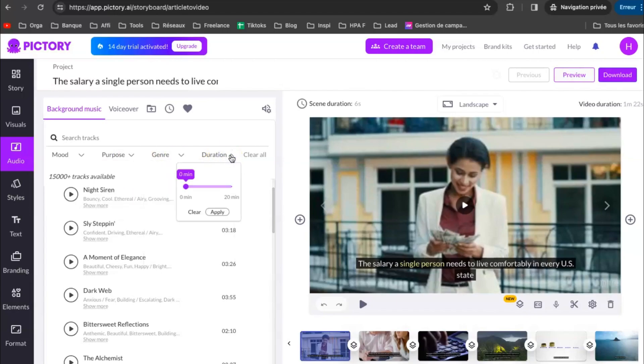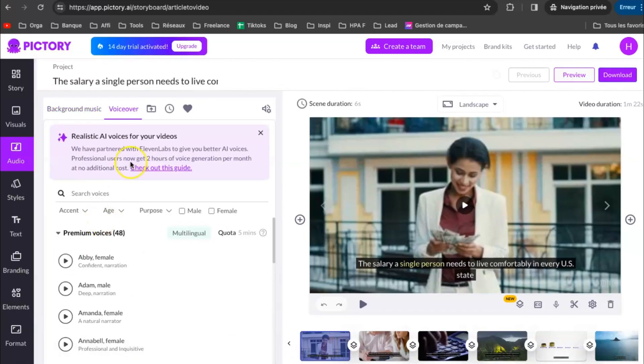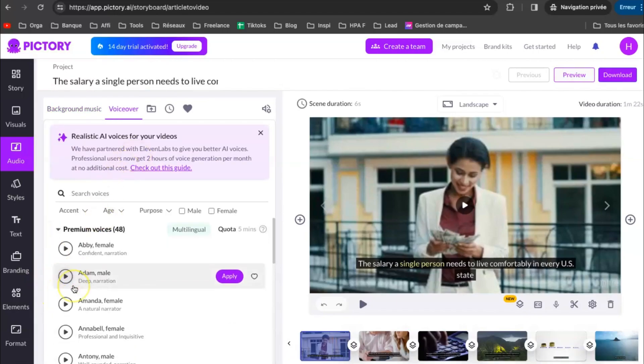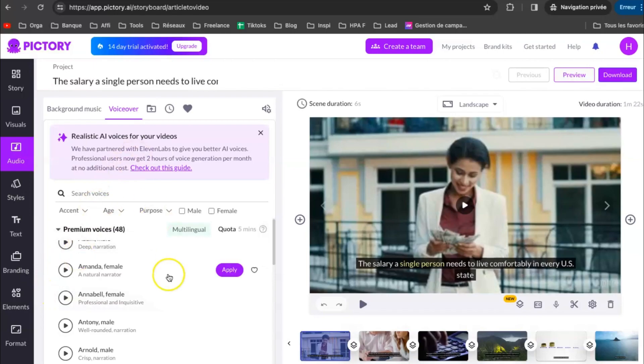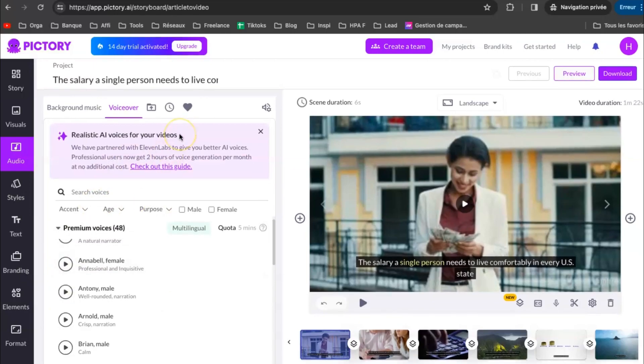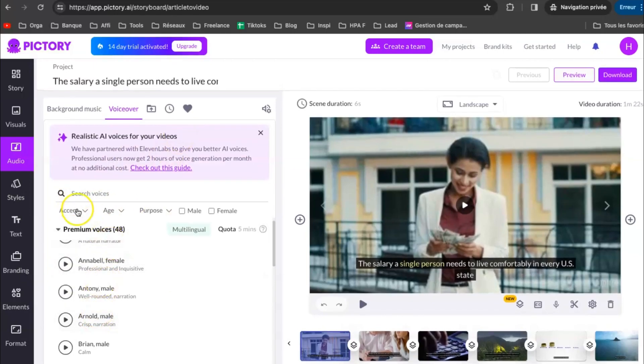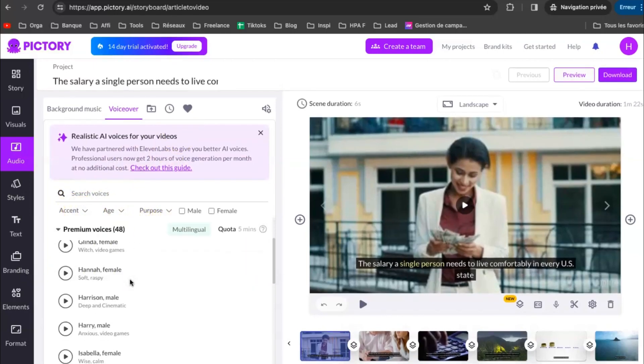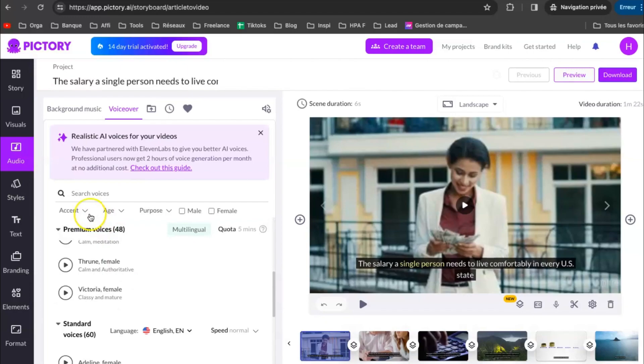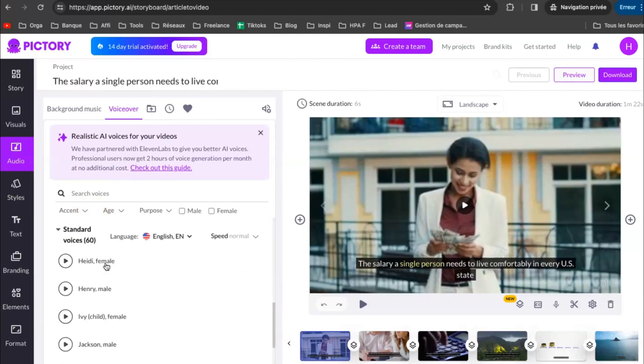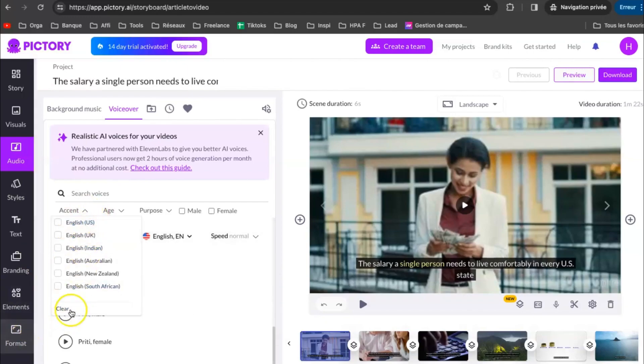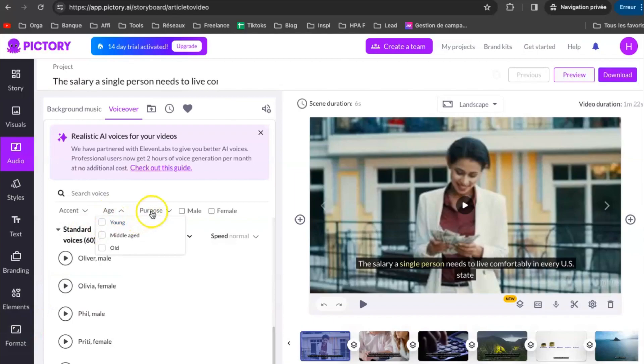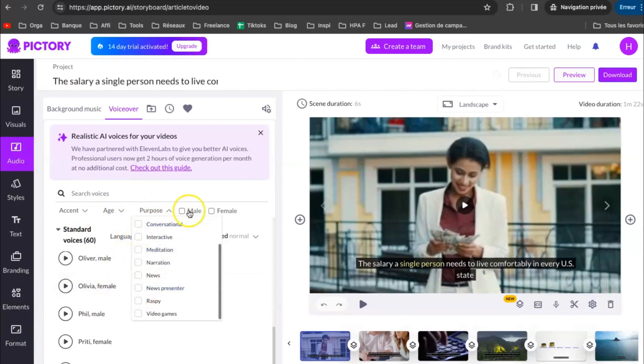Then you can also add a voiceover. There are a lot of different voices. You can choose a different English accent. American accent, English accent, Indian accent. Choose the age of the voiceover actor, the purpose and the genre.